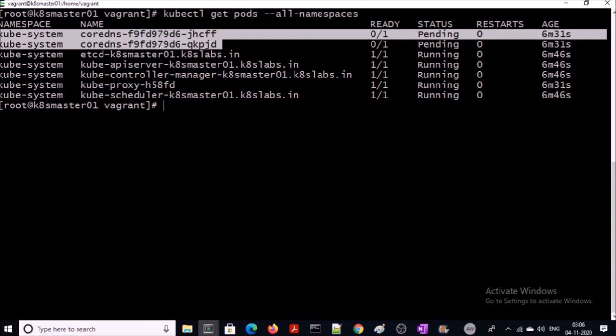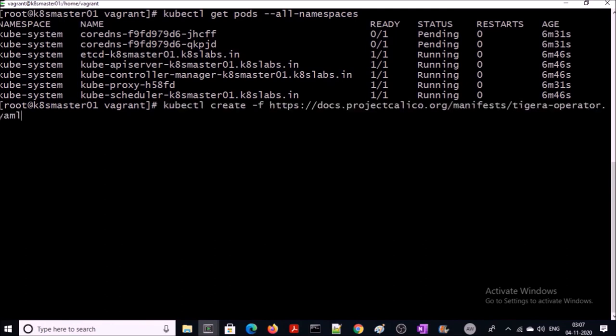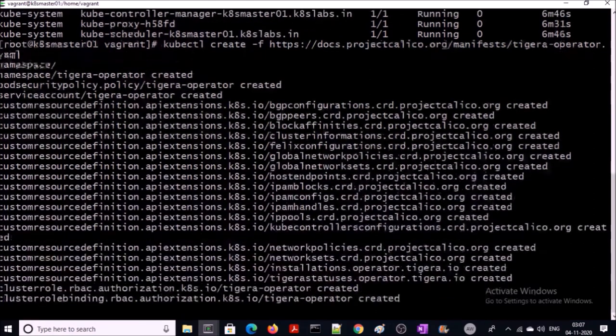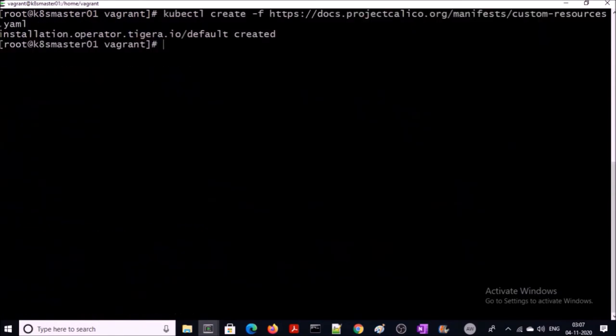Let's go ahead and set up the Calico network CNI. To set up the Calico CNI network, I am going to use operators. You can use the manifest deployment, but operators are easy to maintain, delete, or update the Calico network. Now let's create the Calico resources. These steps are only required on the master machine.